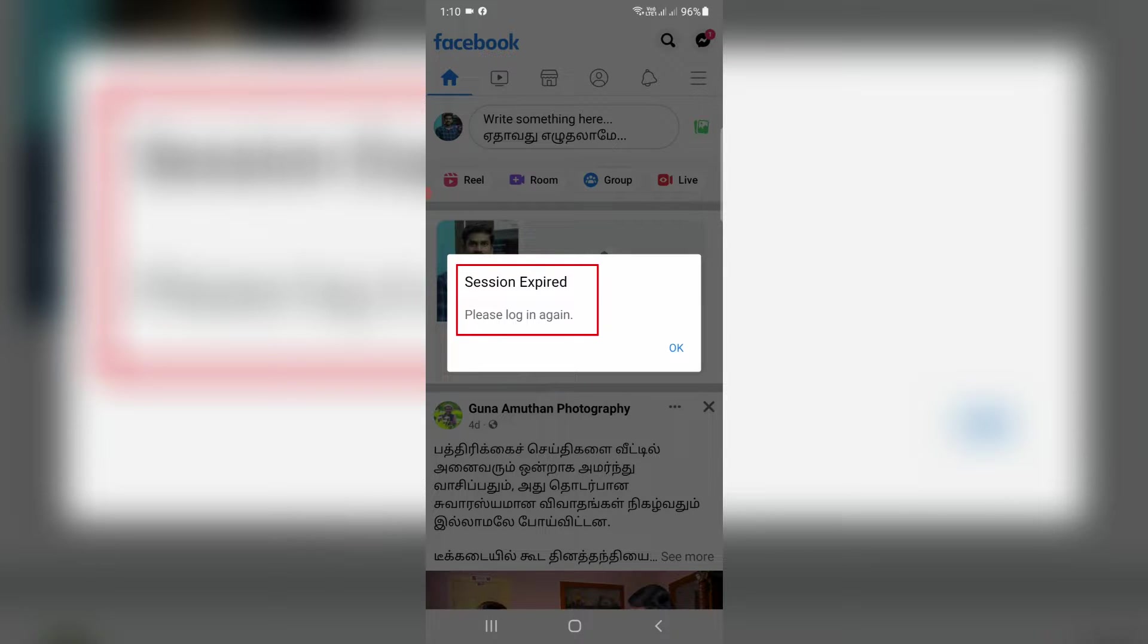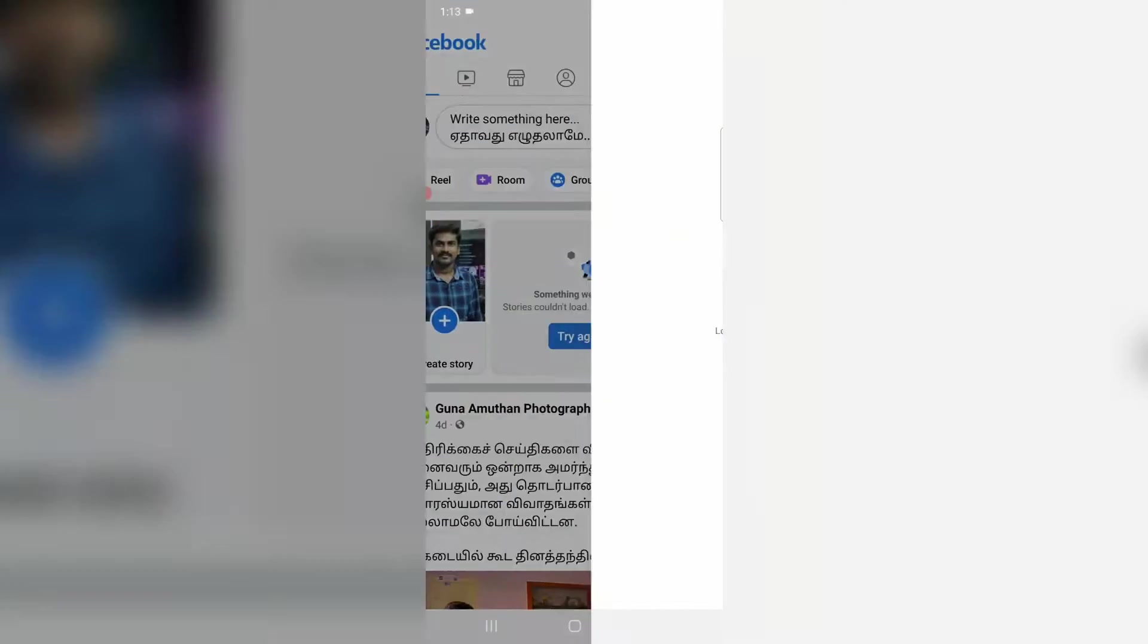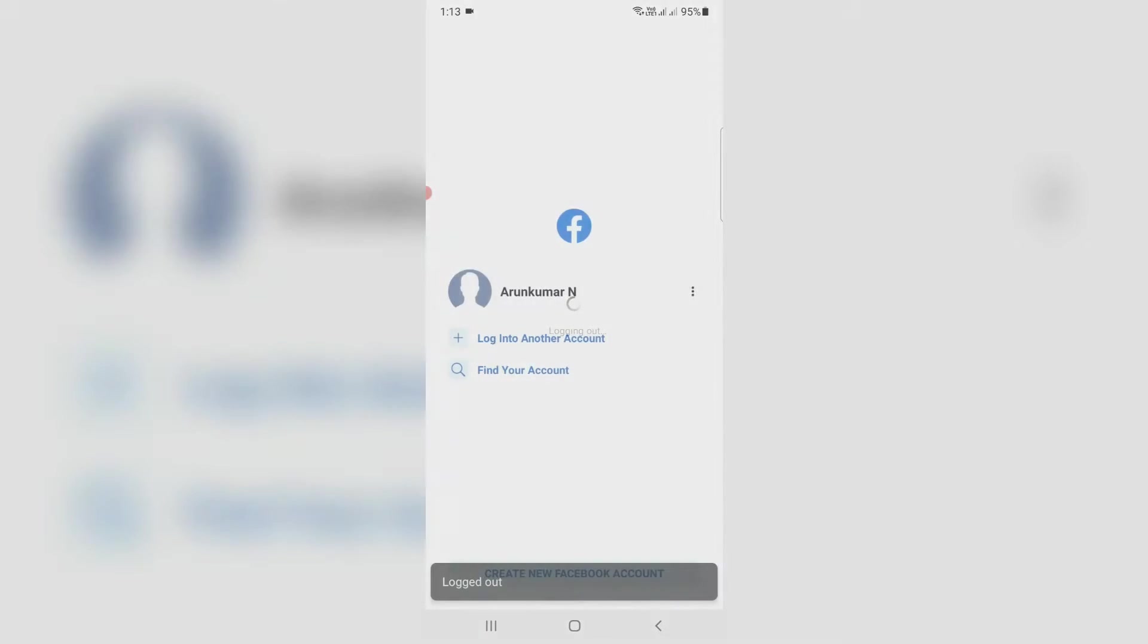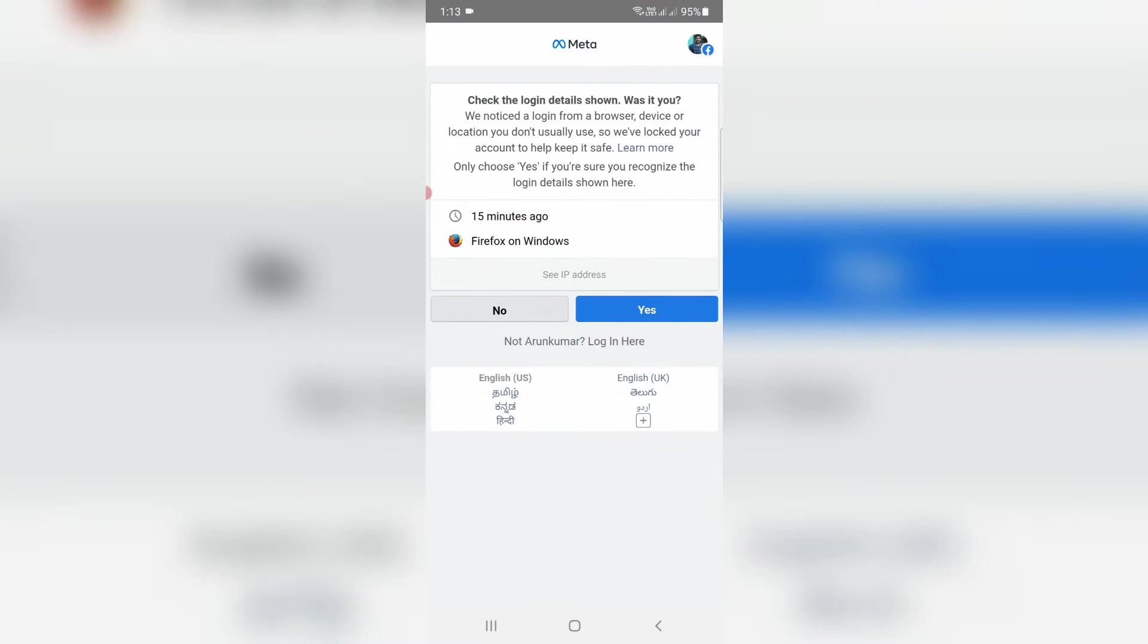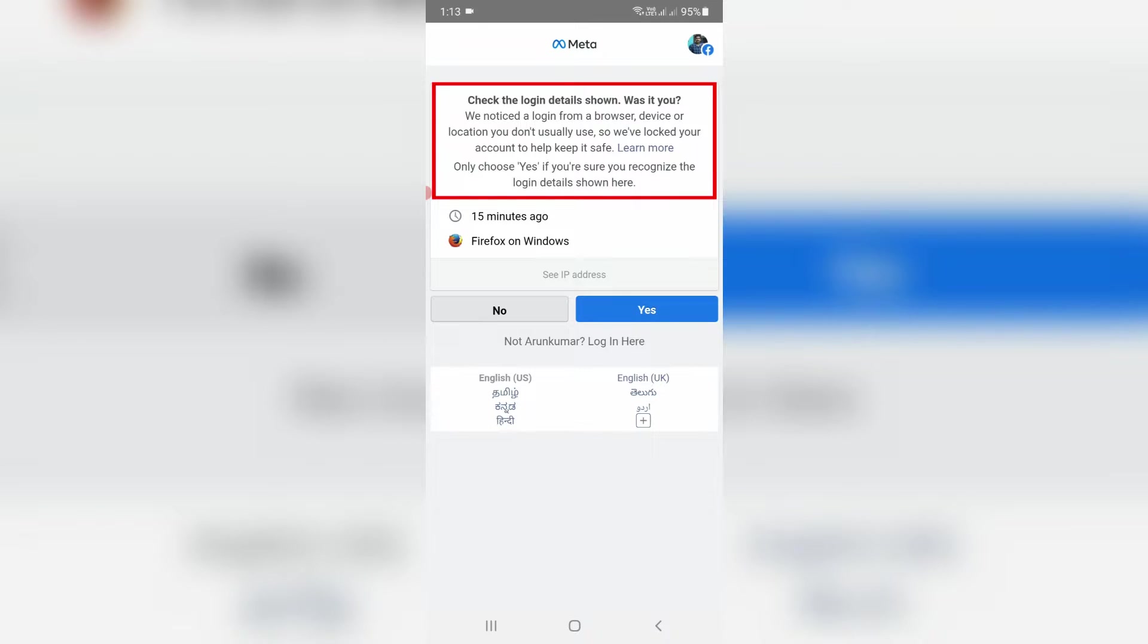So I try to login to my Facebook account again via the Facebook app. But this time they show more details: we noticed a login from a browser, device or location you don't usually use, so we have logged out your account to help keep it safe.